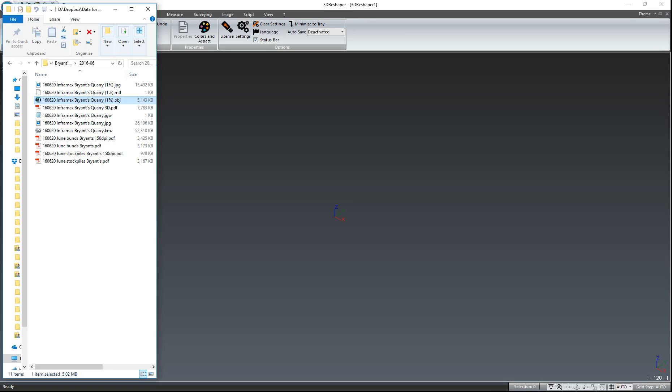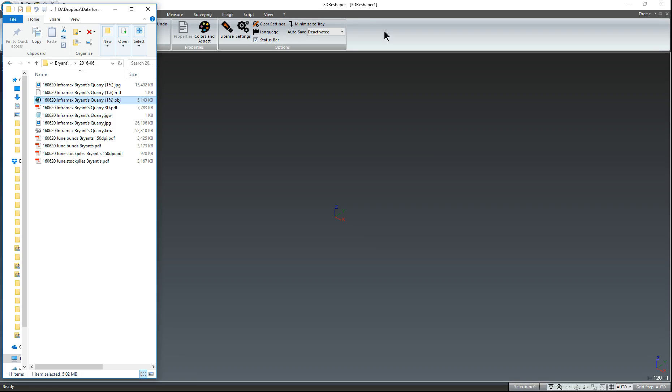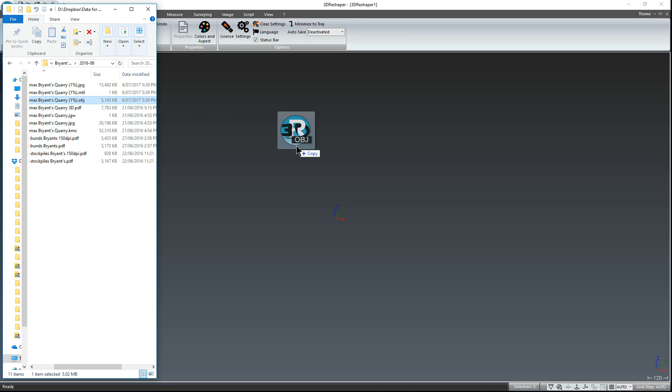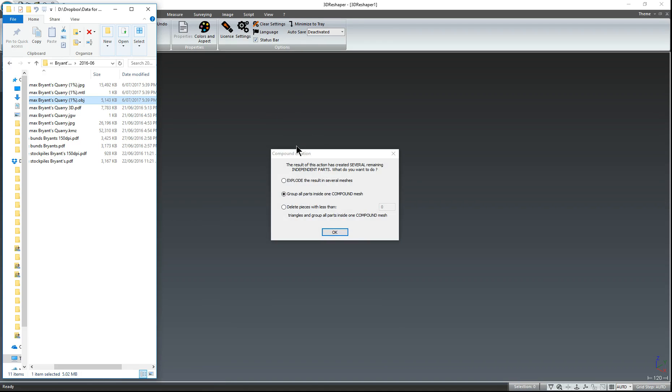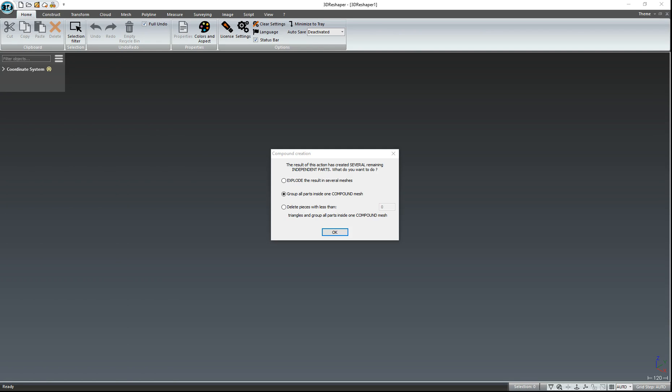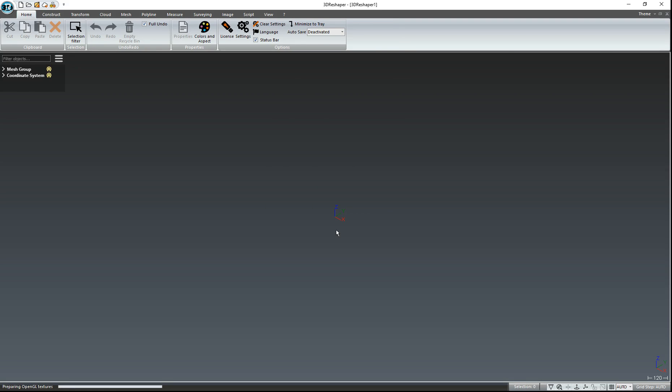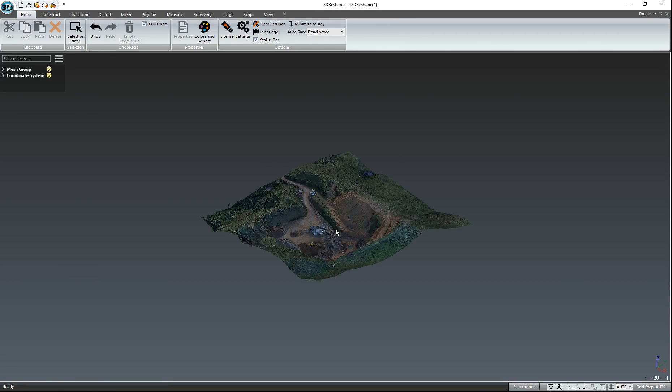So to load the .obj into 3D Reshaper, it's just a matter of left-clicking and holding on the .obj file and dragging it on and releasing the left-click. It will then open in 3D Reshaper. It will ask if you want to make everything into one mesh, which we do. So just click OK and it's now opening.